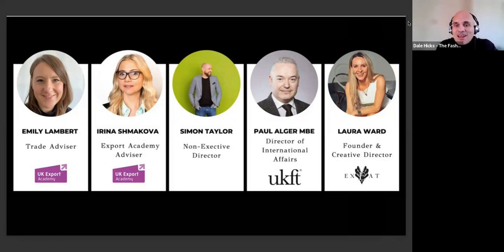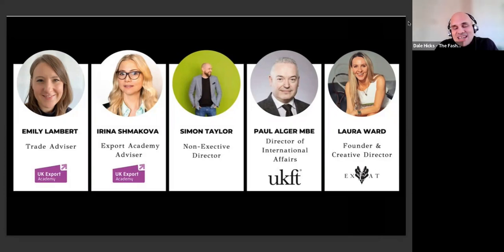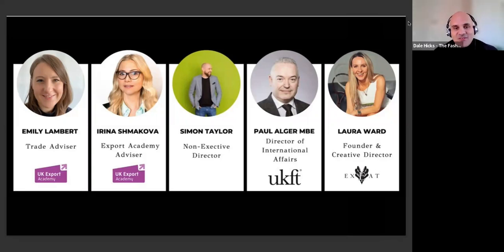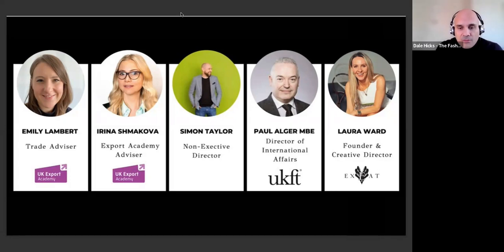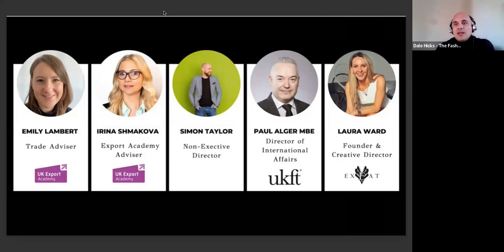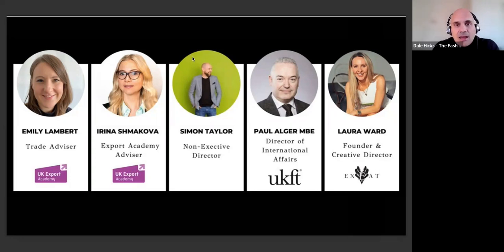We also have Laura Ward, founder of XYAT, the UK's most exported luxury tennis apparel brand. We were also meant to have Paul Alga from UKFT — UK Fashion and Textiles Association — who had his office evacuated due to a gas issue, but he has now rejoined us. We've got a really good panel here to give you useful and valuable insights on how to start your export journey. My colleague is going to put up a poll: how experienced are you in exporting? Are you experienced, kind of experienced, or not at all?